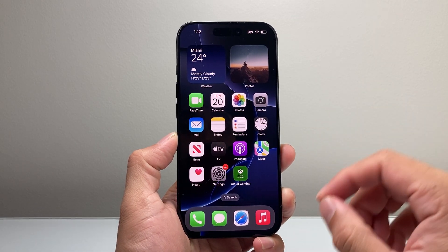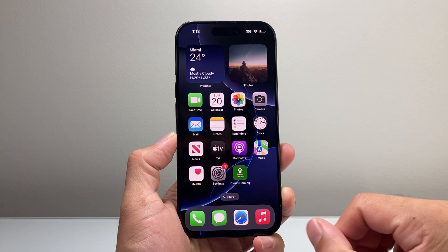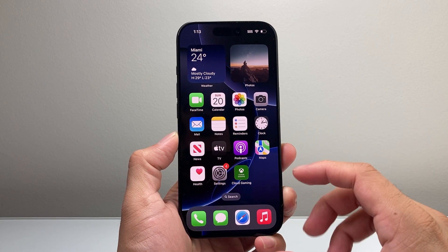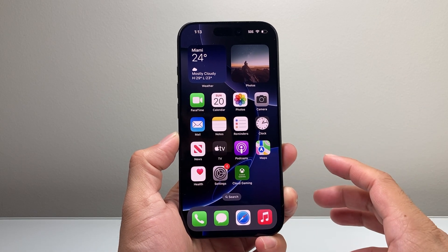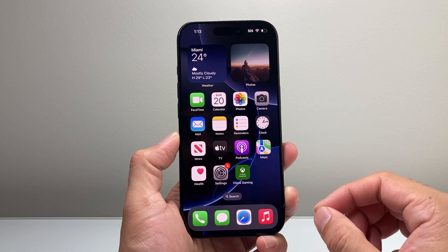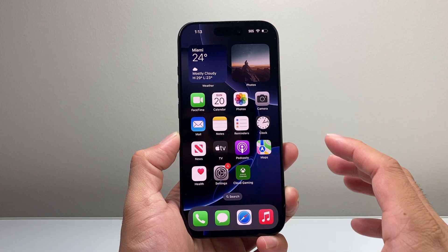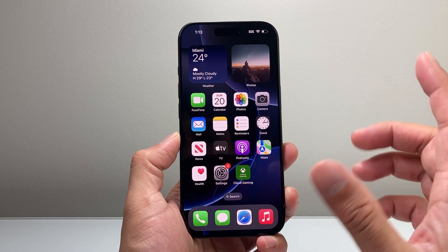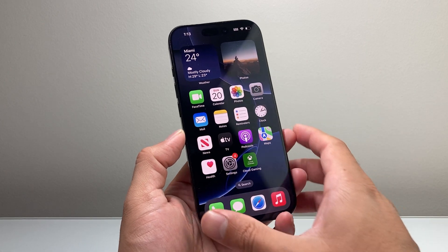Hey everyone, Tech Dementor here with a video for you guys. In today's video, I'm going to show you how to disable your camera control button on your iPhone. So let's get started.